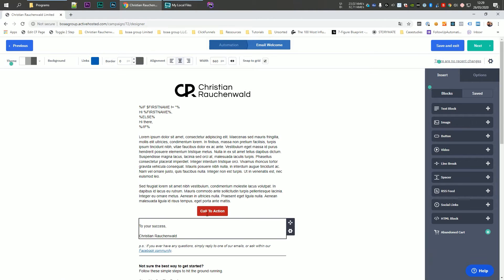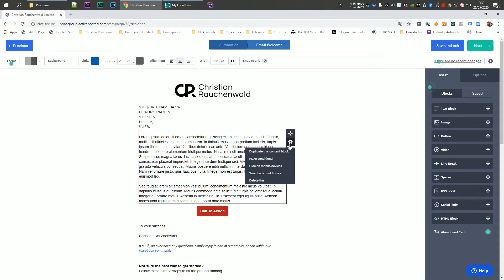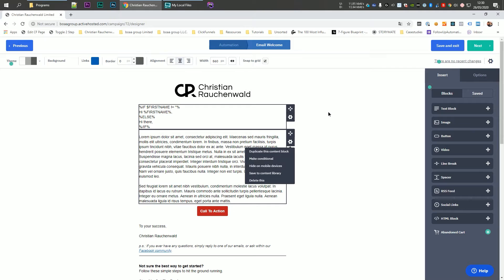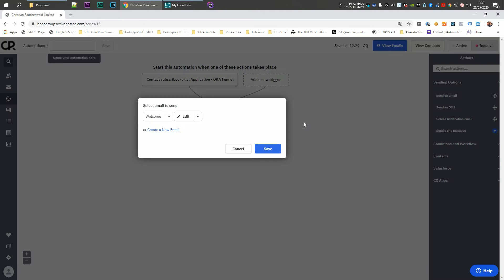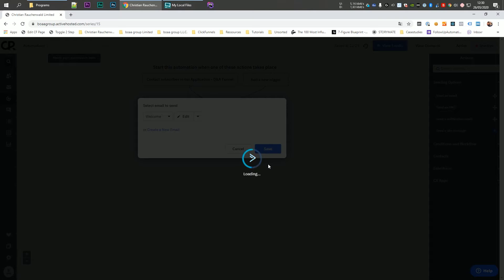Now, ActiveCampaign's email editor is very powerful compared to other email editors out there, and it also allows you to set up conditional context. So you can show certain elements only if the recipient fulfills certain conditions. So if they're from a certain country, if they opened a specific previous email, if they have a certain tag or not, but that's not the purpose of this video. So we're just going to click on save and exit. So our first email is set up properly. Now, once back in the automation view, all we have to do is click on save and the email will be added to our automation itself.